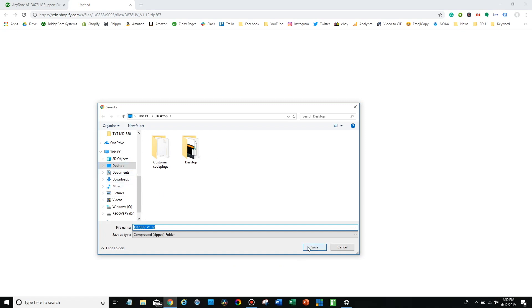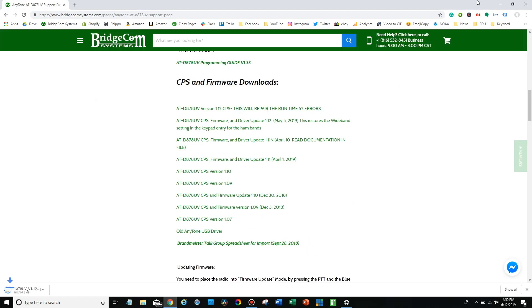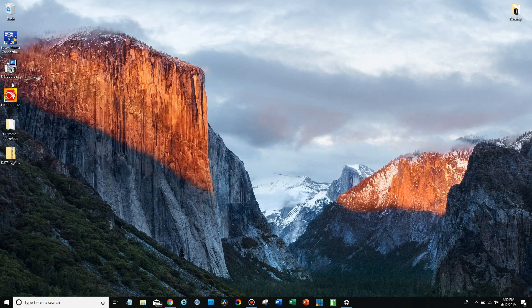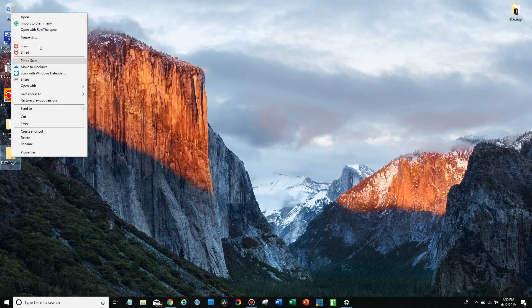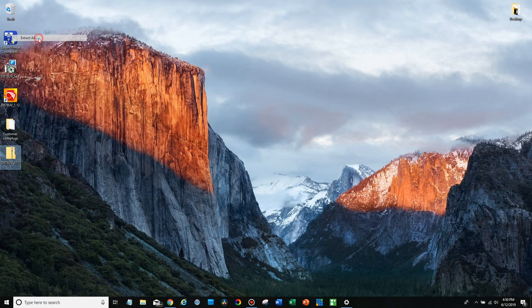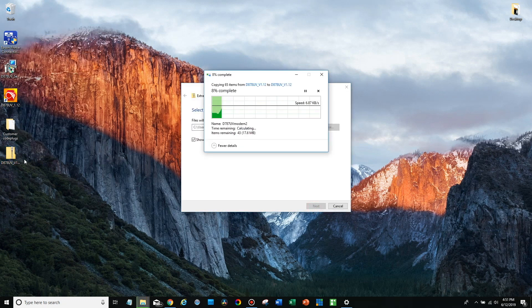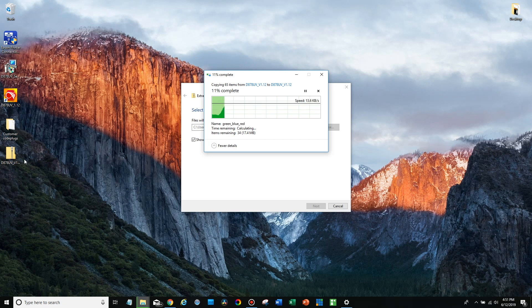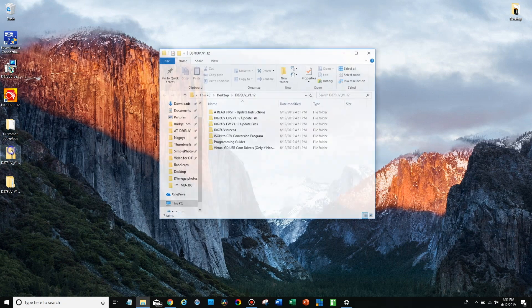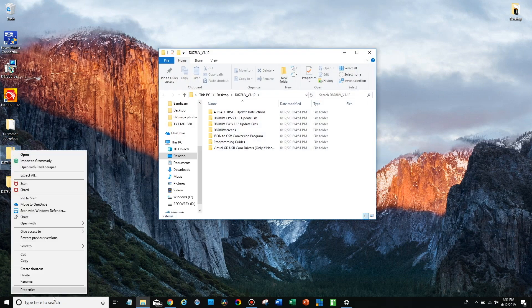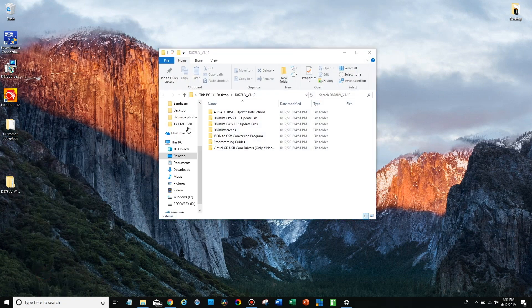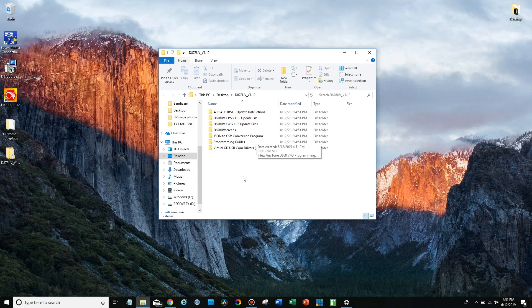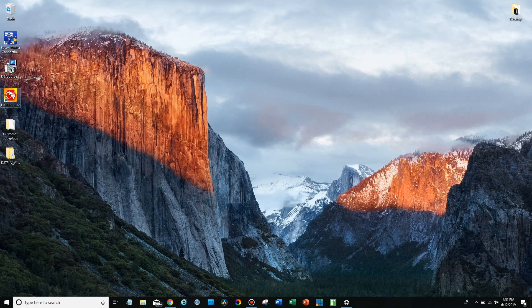So go ahead and save that and you want to extract this. Just right-click on it, extract all. So now that we have this you can go ahead and install the latest CPS software for your radio. Now I already have that installed so we're going to just simply open this up.